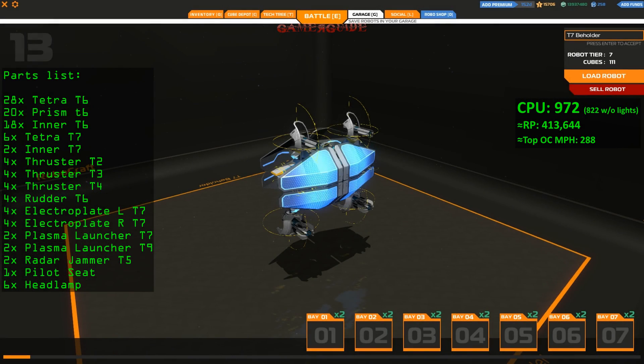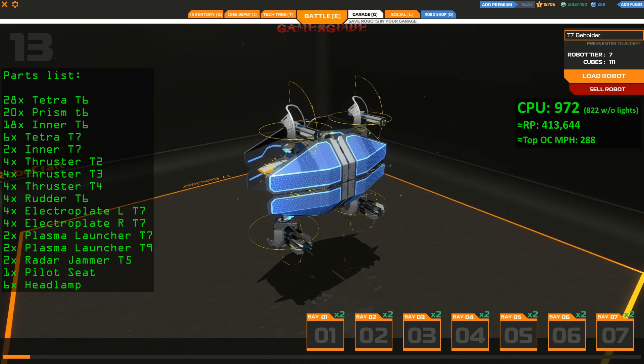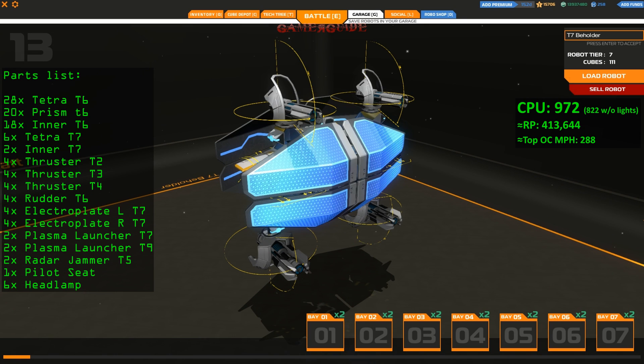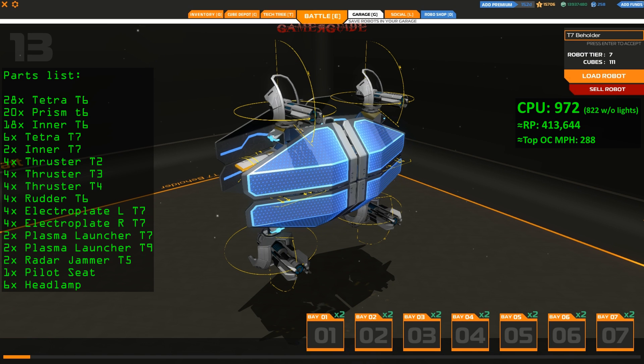Hey, welcome back gamers. In this video, we're going to be looking at the Tier 7 Beholder, which is a subscriber request from BowDragon, who wanted a Nano Flyer. I ended up going Plasma Flyer, but the guns are interchangeable to Nanos, if you'd rather have Nanos on it.